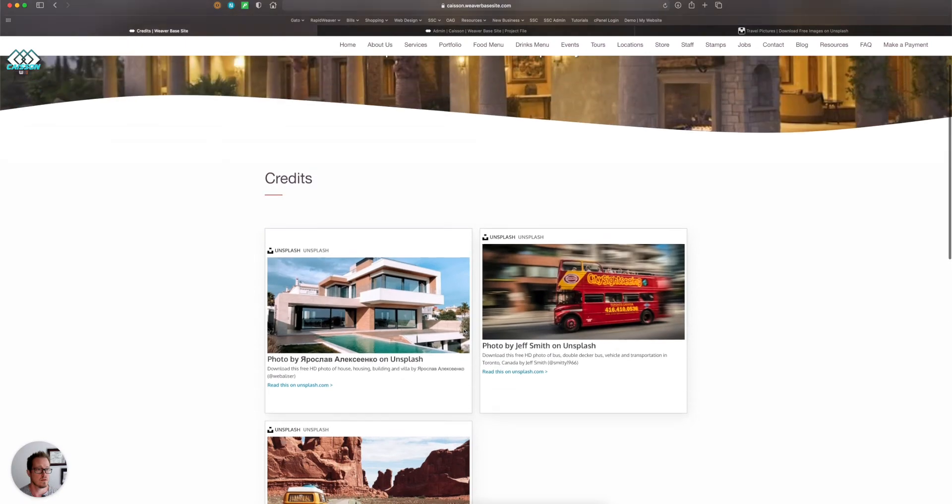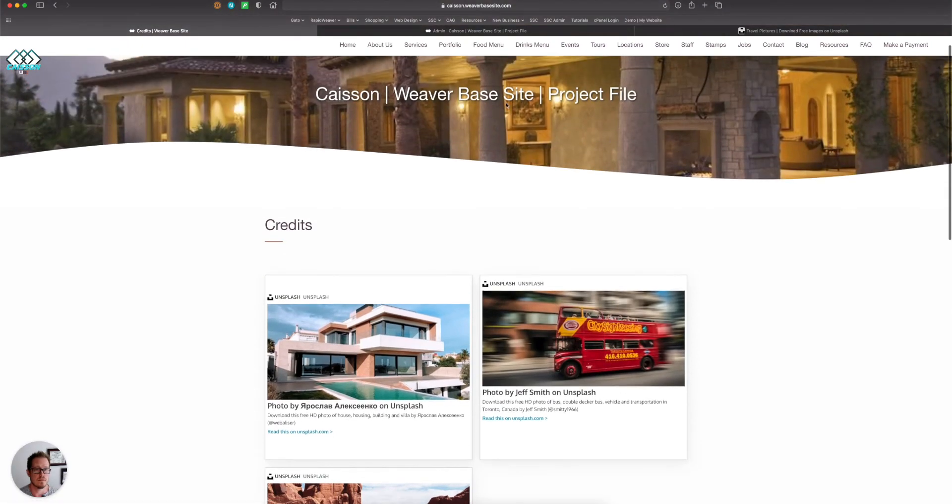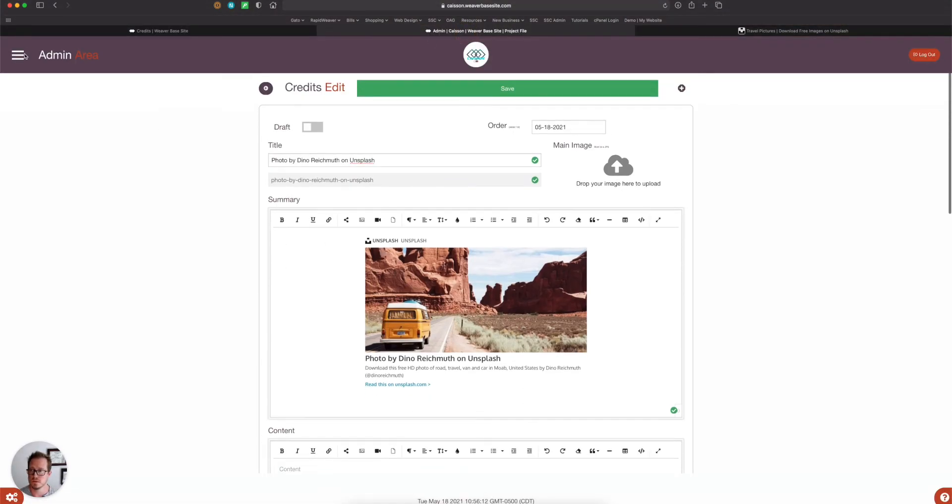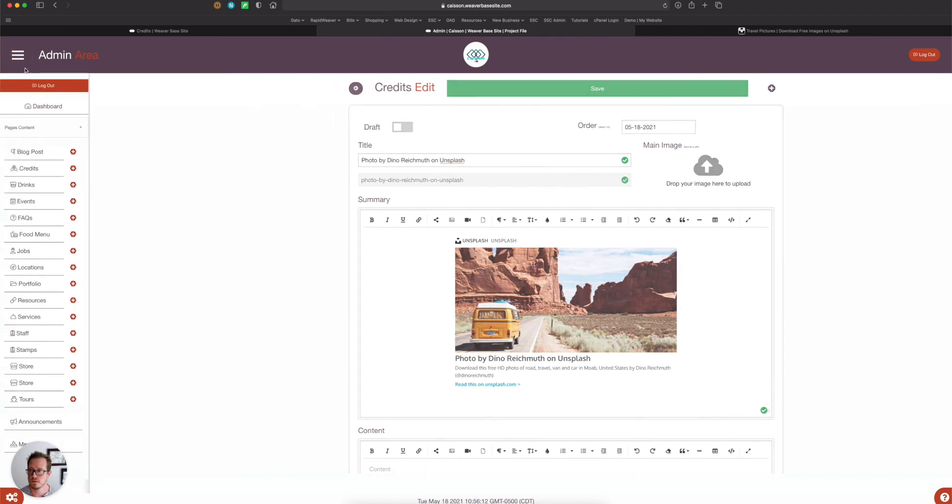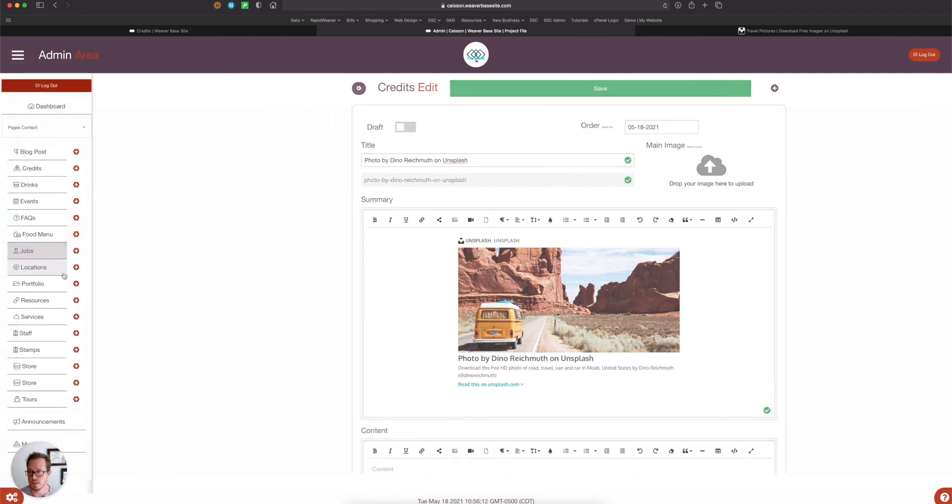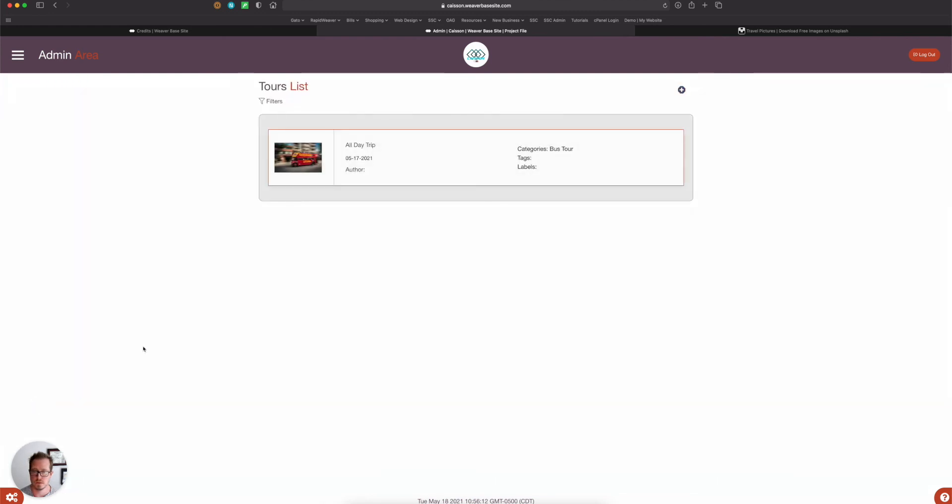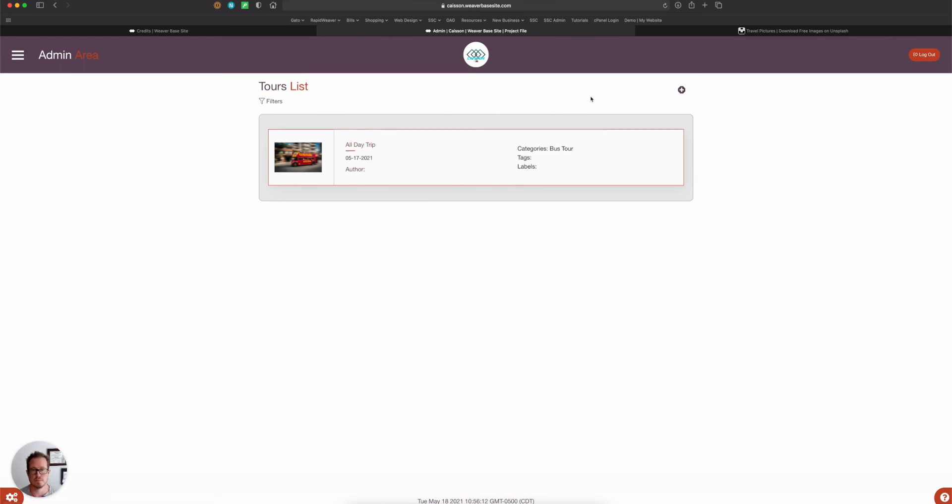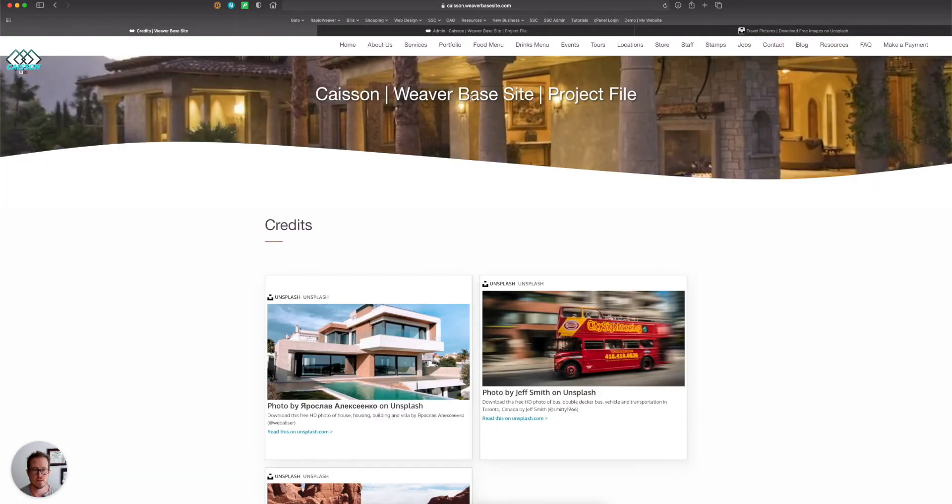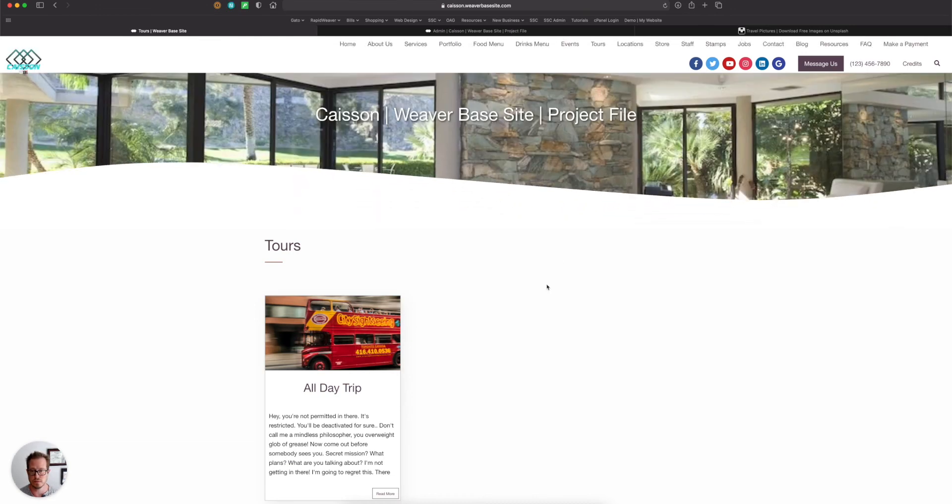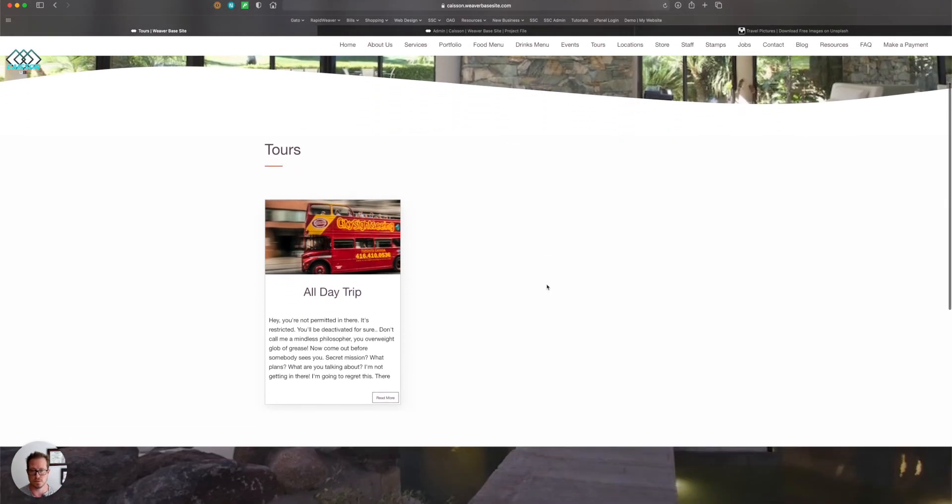And then the next one is the tours, and tours is like any other page on here. So if I come click down on here to tours, you'll see that I just made a dummy one, all day trip. And if I click over here and on the tours button, it just comes to a normal tours page.